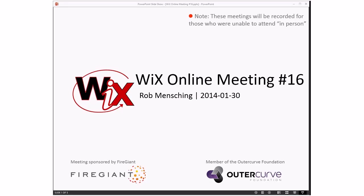Good morning, good afternoon, good evening, whatever time zone you're in. This is the WiX Online meeting number 16. We're rolling along. Just want to remind everybody that these meetings are recorded for those people that aren't able to make this time slot, and they'll get posted up on YouTube.